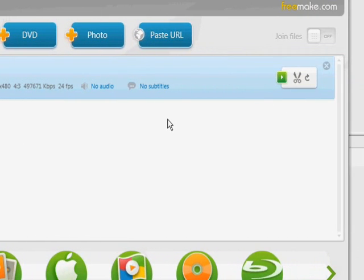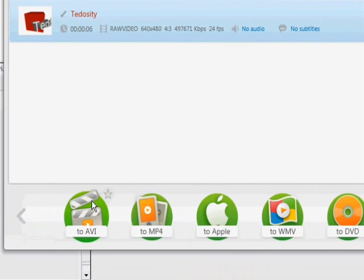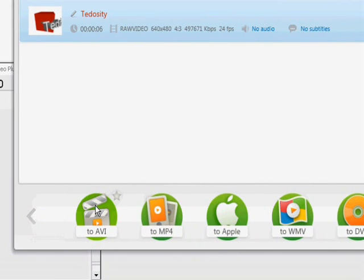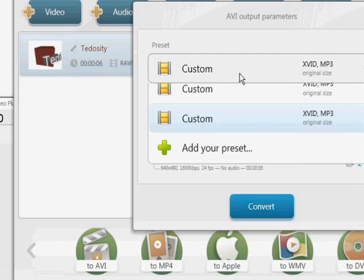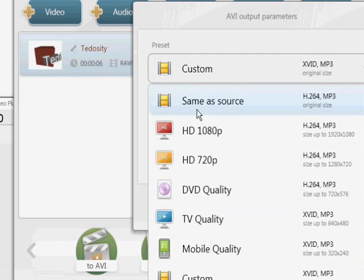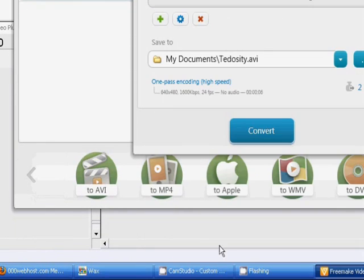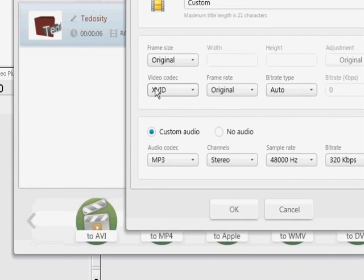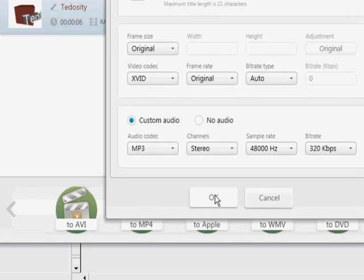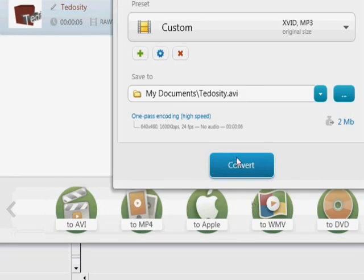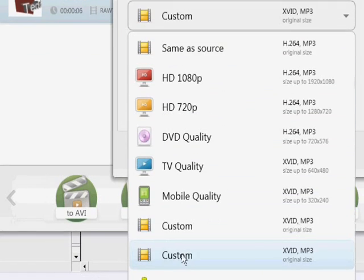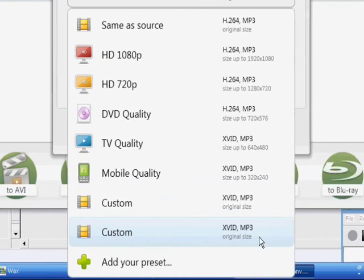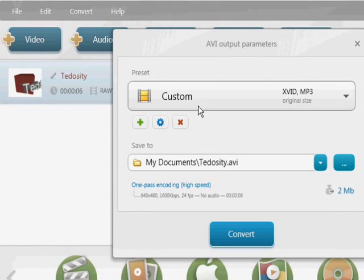And then all you need to do is just click to AVI. Then yours will be on same as source, but you need to click your preset and choose video codec Xvid instead of H.264. And then click OK. So then it'll show up as custom Xvid MP3 like that. That's what you need.